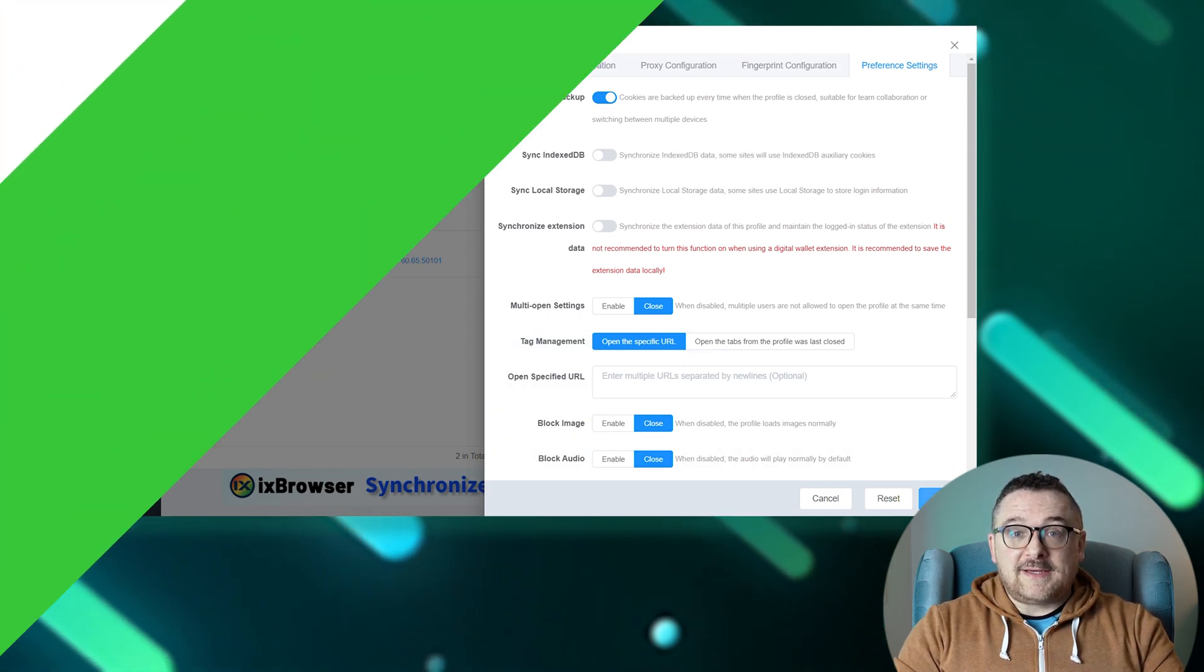To sum up, IX Browser is an optimal tool for team collaboration, allowing flexible role settings for participants and efficient information exchange within the team. Moreover, access to key functions is free, making IX Browser attractive for users seeking to protect their data or bypass blockages.